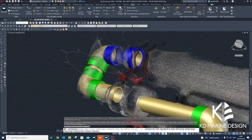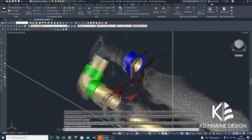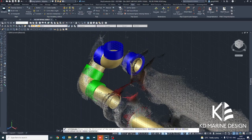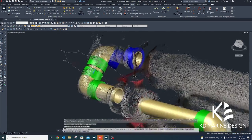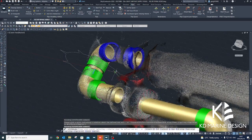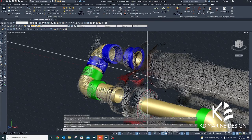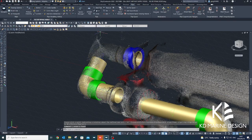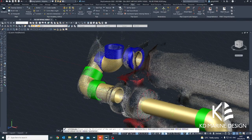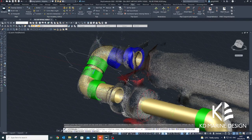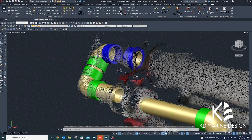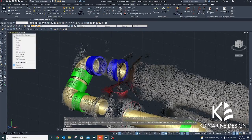By harnessing this technology, KD Marine Design can rapidly scan and model existing pipe systems, and generate pipe production spool drawings with little disruption to the vessel's operation, thereby offering a complete pipe design solution for vessels undertaking modification or refit projects.